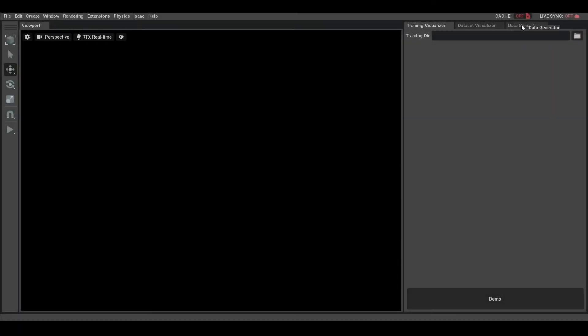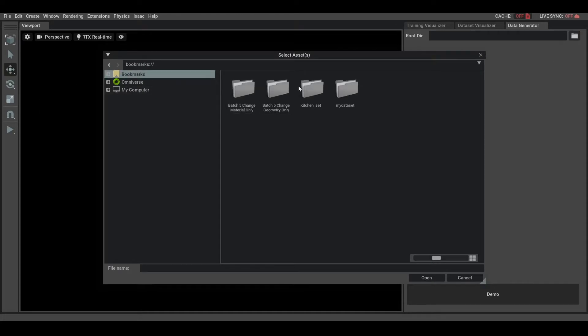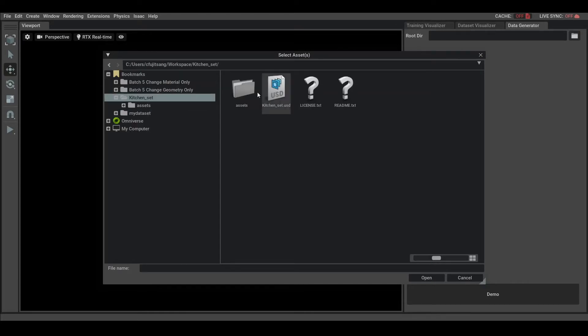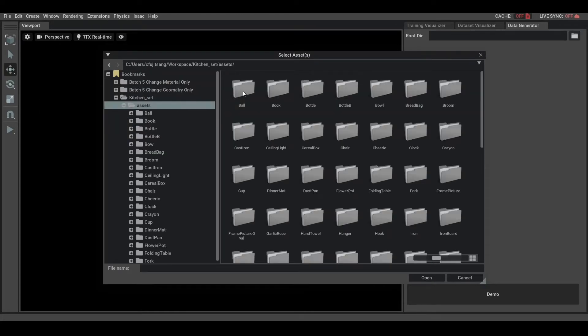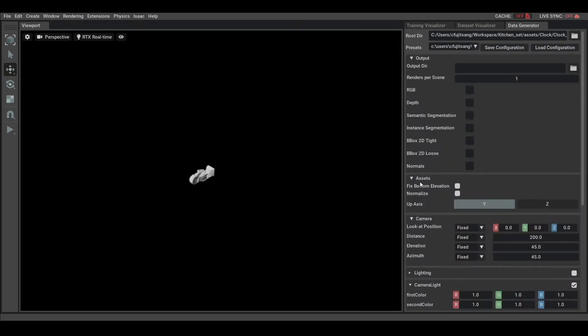First, we select the data generator extension, then the data we want to use. It can be a single USD file or a full dataset of 3D models, in which case the application will generate synthetic data for each model included in the dataset.